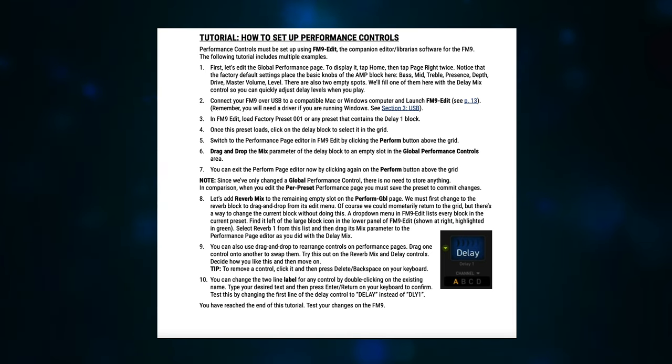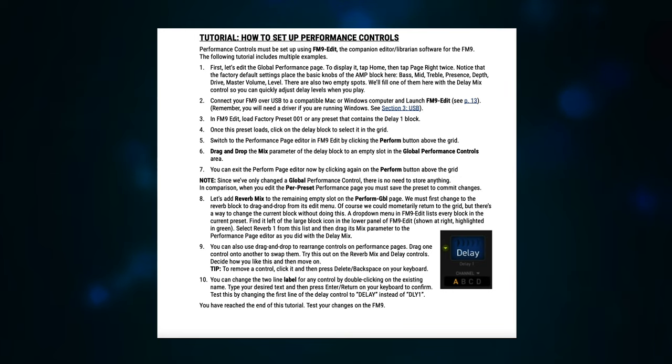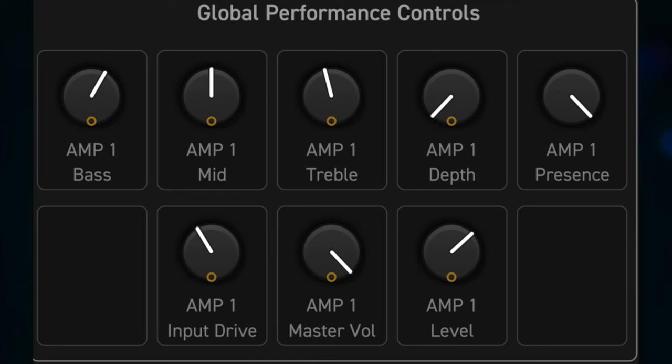First, let's edit the global performance page. To display it, tap Home, then tap Page Right twice. Notice the factory default setting placed the basic knobs of the amp blocks here.